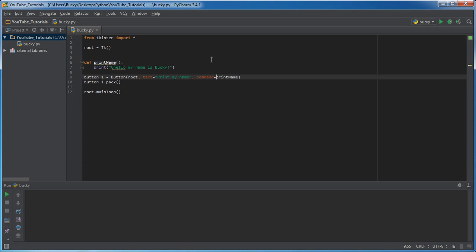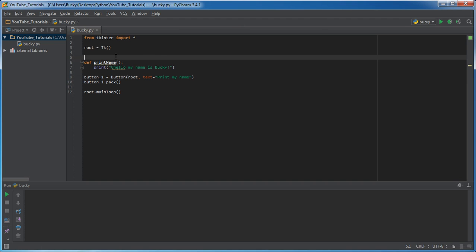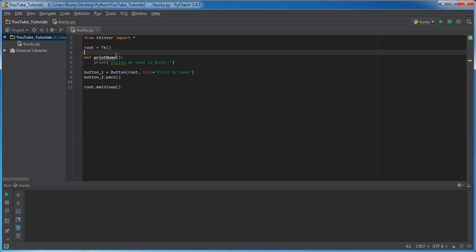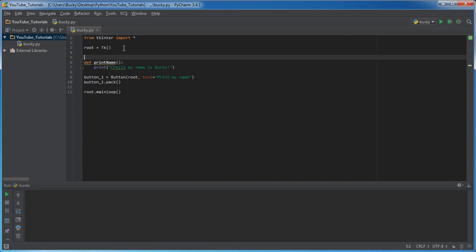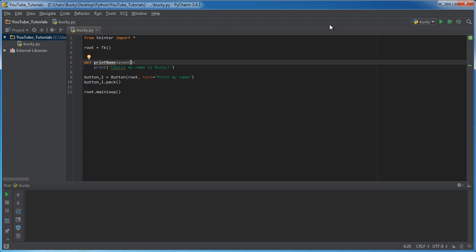So inside, actually, let me do this first. We don't need this command anymore because I'm going to be showing you guys another technique that you can use and in this print name right here, what we're going to do is we're going to pass it in an event.